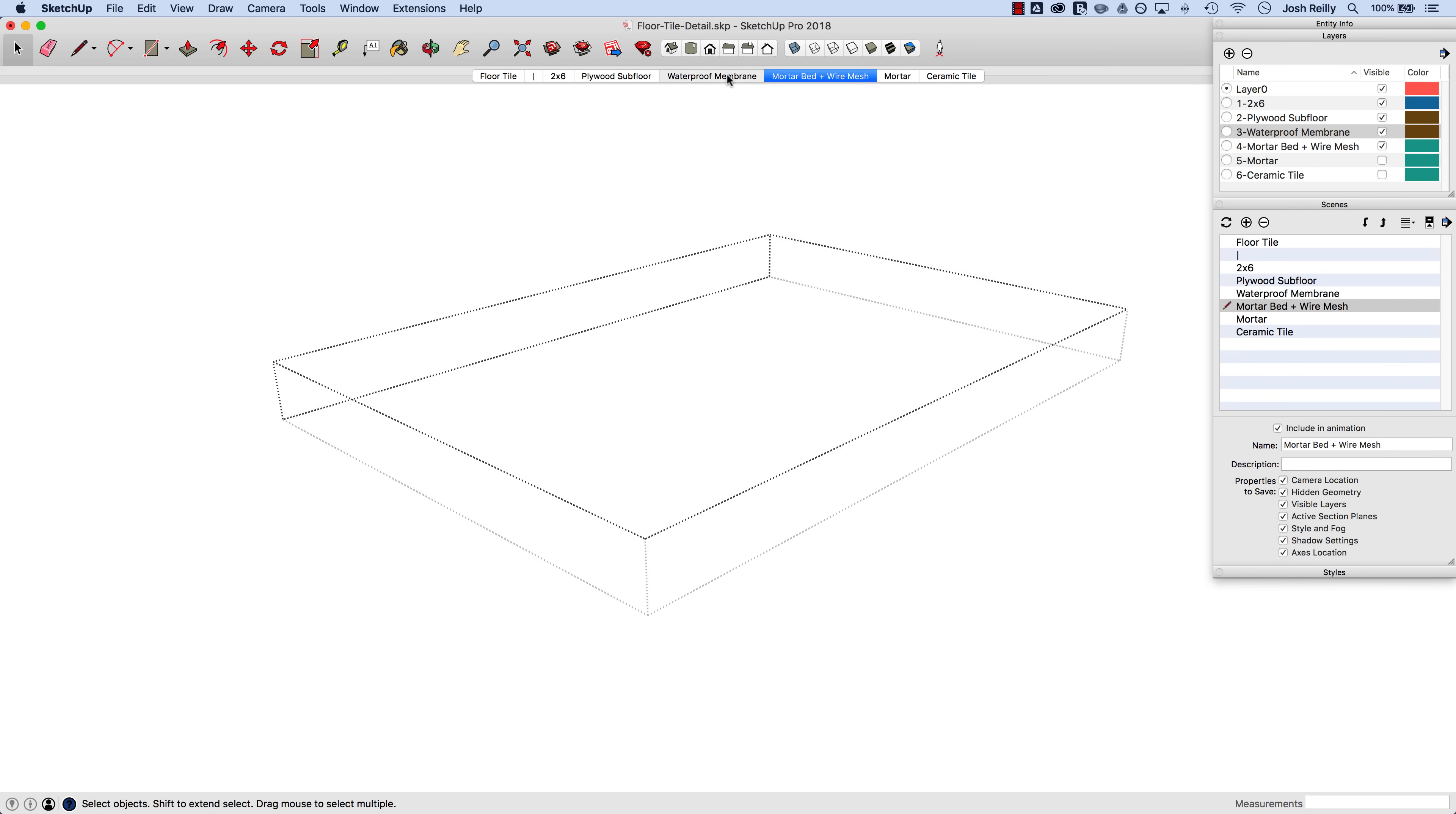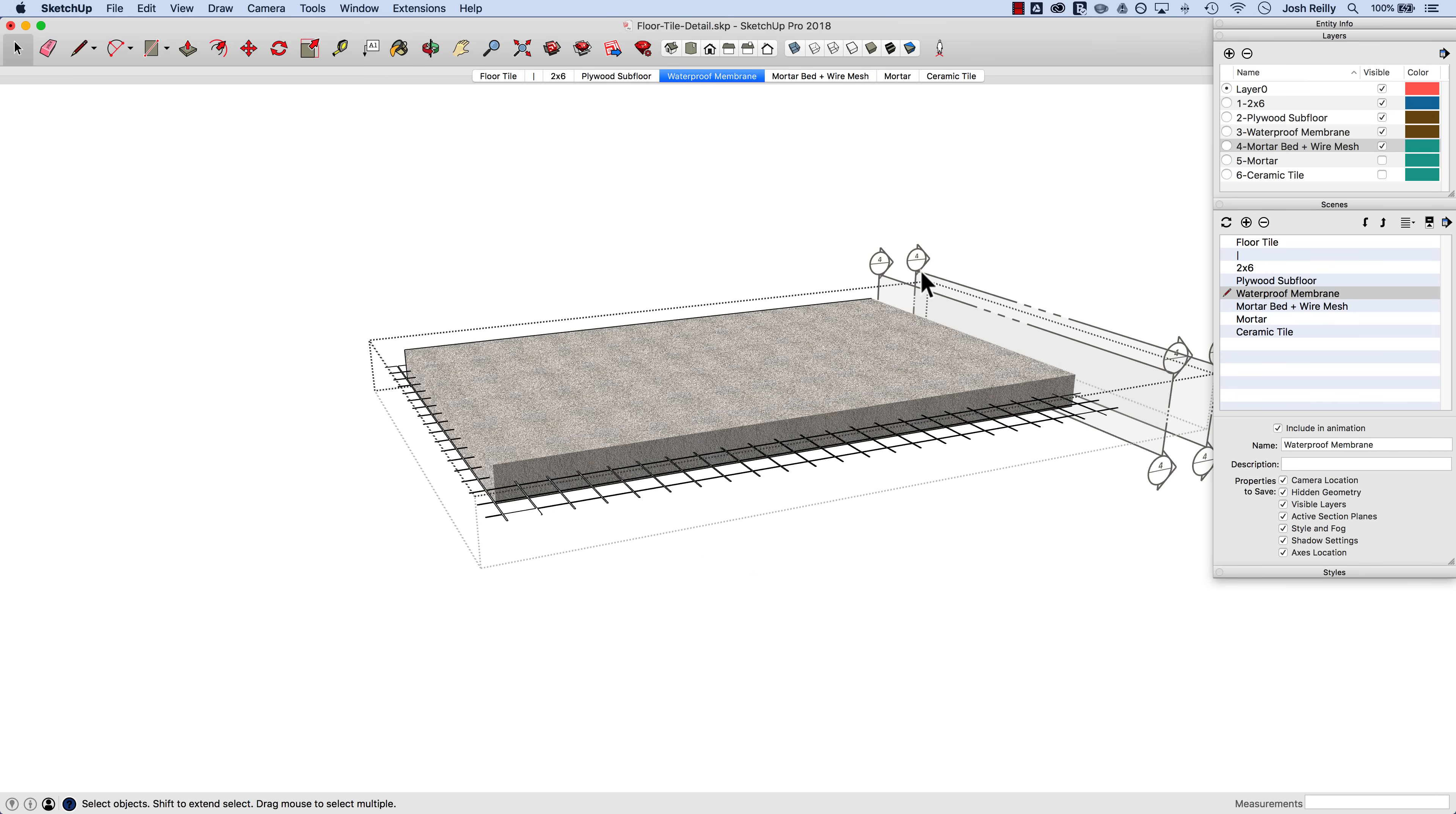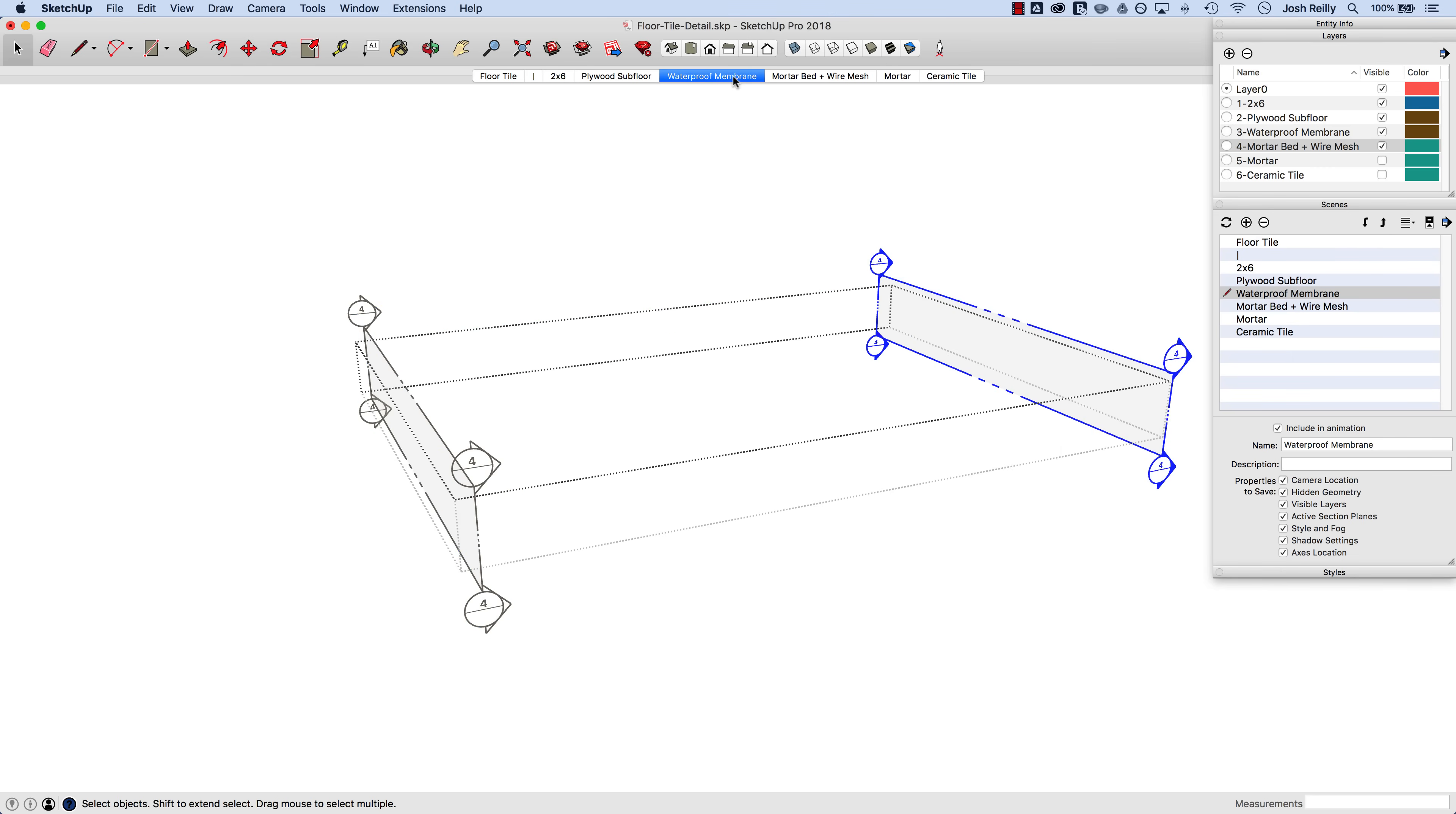And now in the previous scene we want this section plane to be active. So we'll go back here and of course we have to remember to turn this back on, that mortar bed one back on. Jump back in there and let's move this back. And in this one we want this to be active and we'll update that scene.